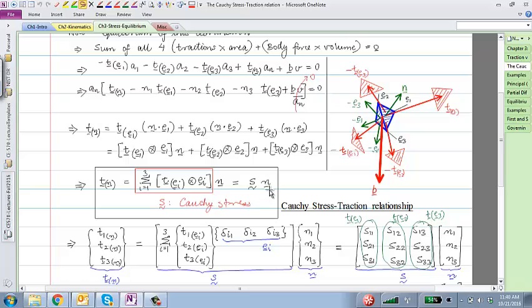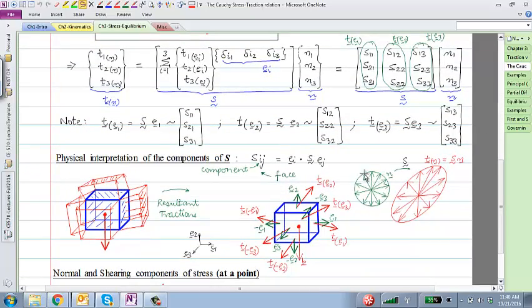The fundamental relationship is: traction on an arbitrary inclined surface at a point within a body equals the Cauchy stress acting on the normal vector. This normal vector could be any arbitrary vector. Inside a deformable body at some point, infinitely many surfaces pass through that point, each with a corresponding normal. The stress acting on that normal gives the traction vector. All traction vectors at a point are related through the stress tensor, and the columns of the stress tensor are the traction vectors for those coordinate directions.